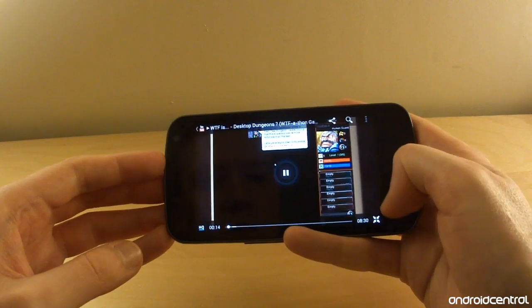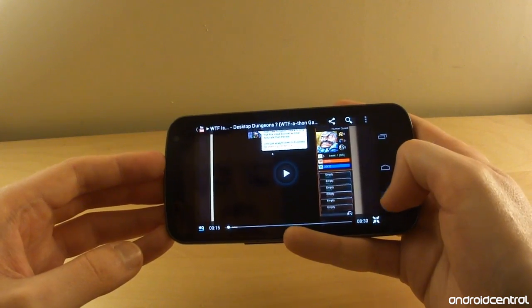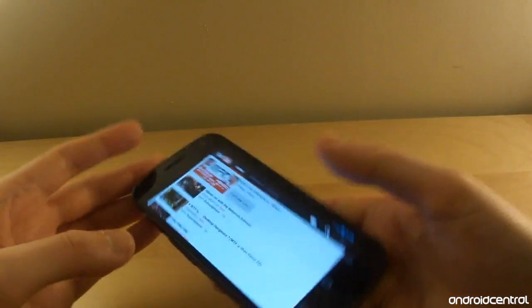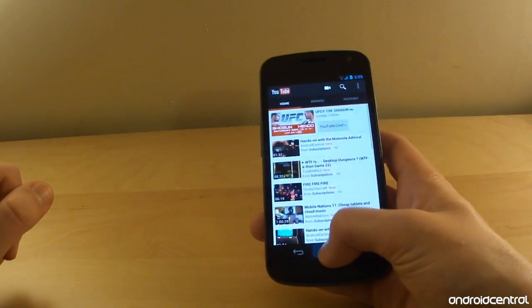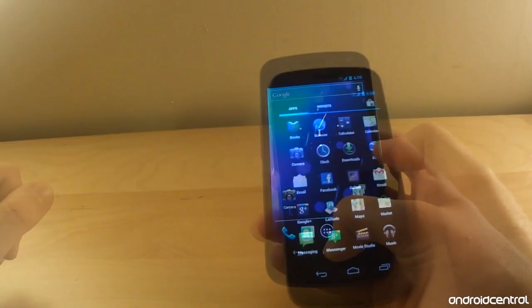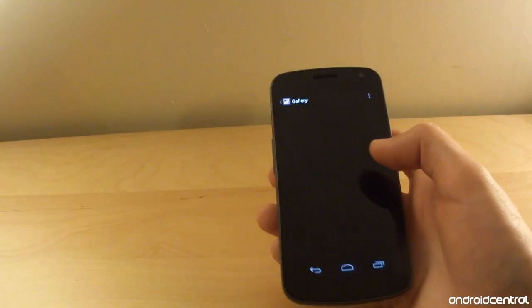And it's worth mentioning that video content looks absolutely stunning on this display. It's really one of the nicest screens I've ever seen on any smartphone and that includes the iPhone.